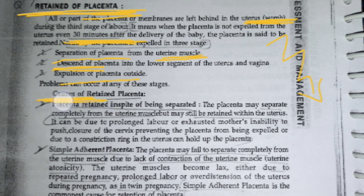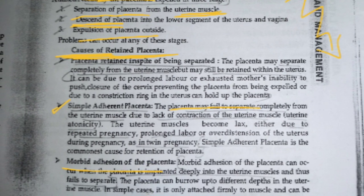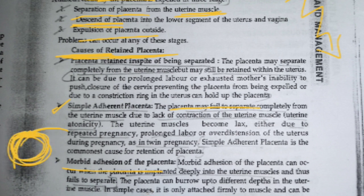There are a few types and causes of retained placenta. First is simple adherent placenta, where the placenta has lost its capacity to detach from the uterus. Second is morbid adhesion of placenta, where the placenta is deeply embedded in the uterine wall — very deeply attached and unable to separate.